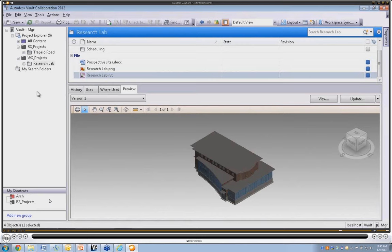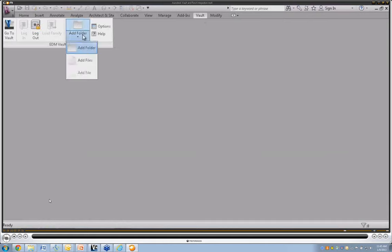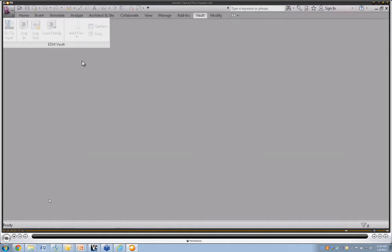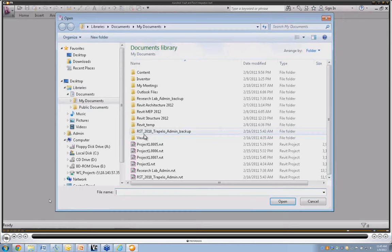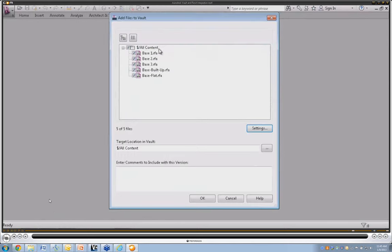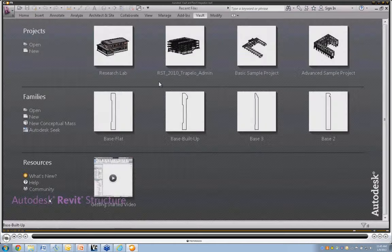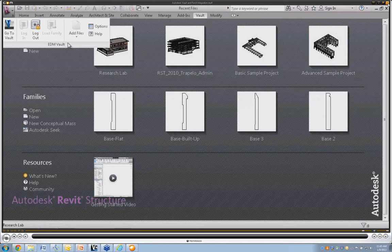Now, how do we bring in content? I'll use the add folder command to grab a few files, and when I go to bring them in, it automatically knows where to put them. This brings us to the end of the demonstration, showing the integration between Autodesk Vault and Autodesk Revit — how content can be managed, how files interact with both Revit Server and Vault Server, and the options available.